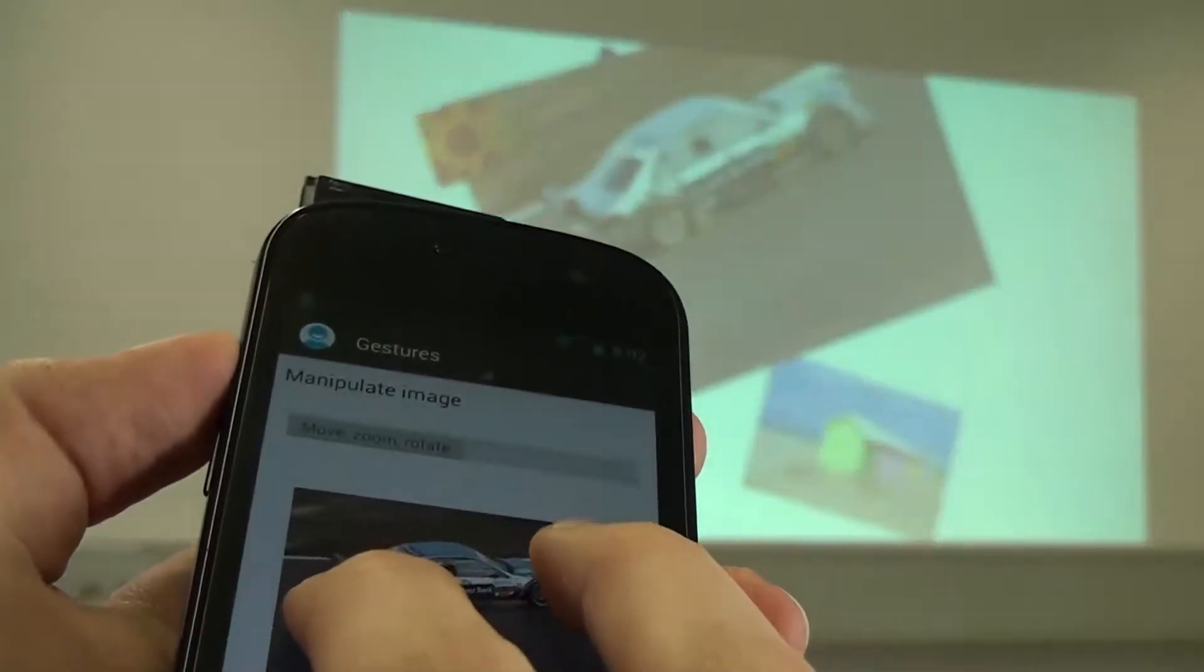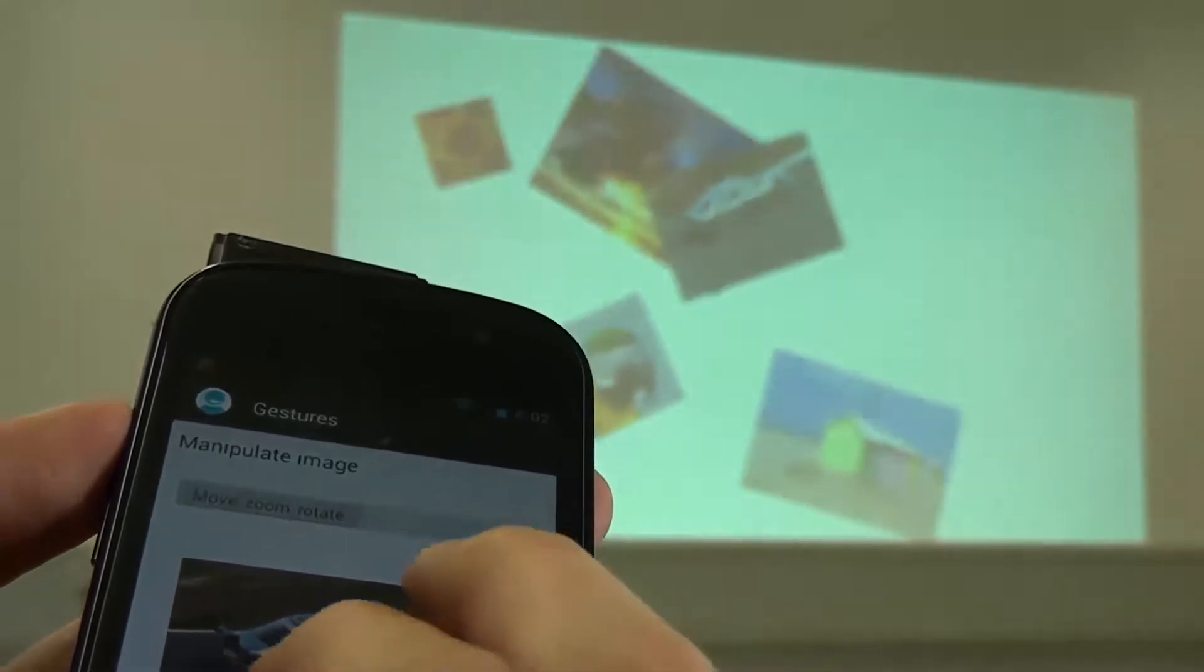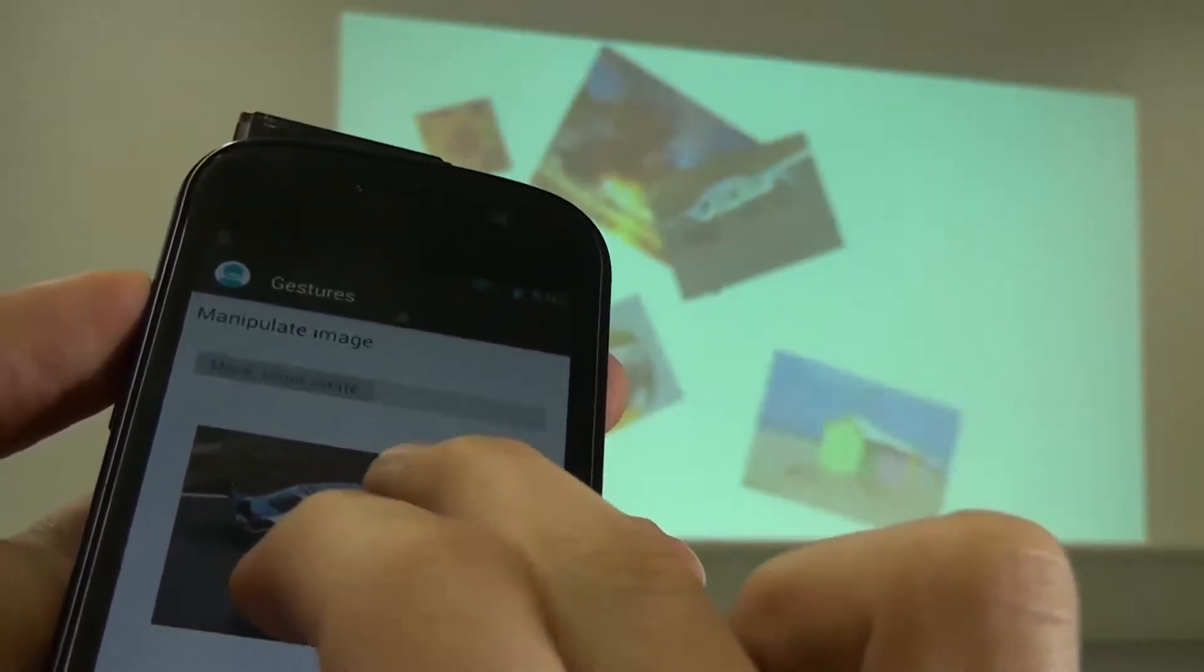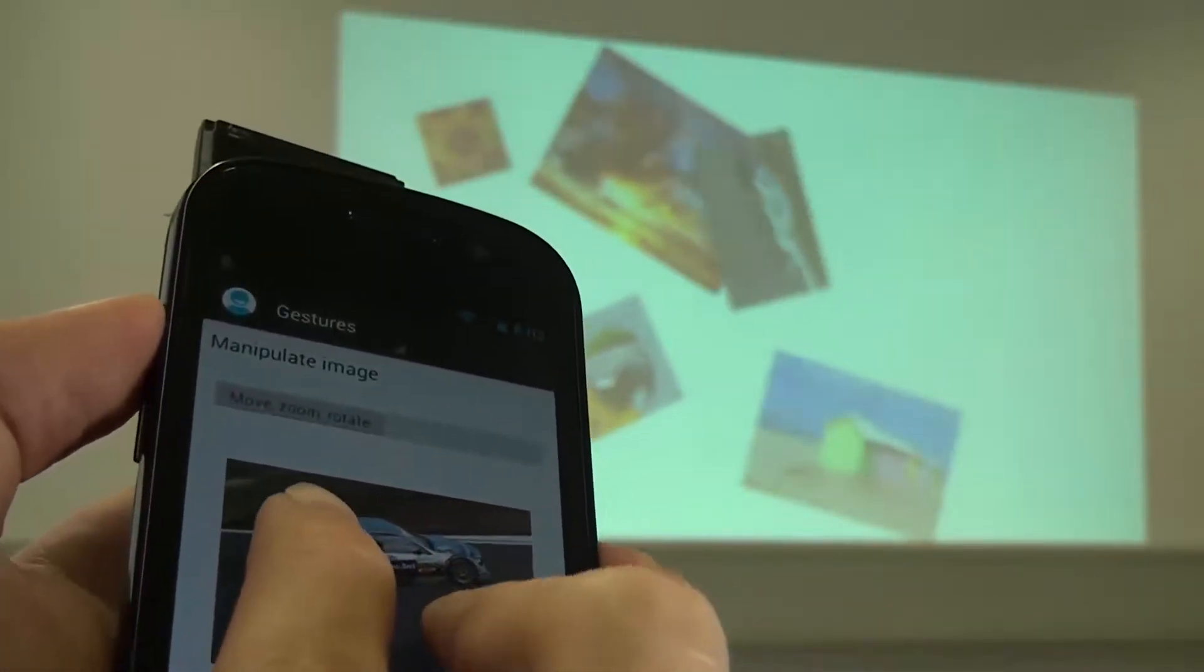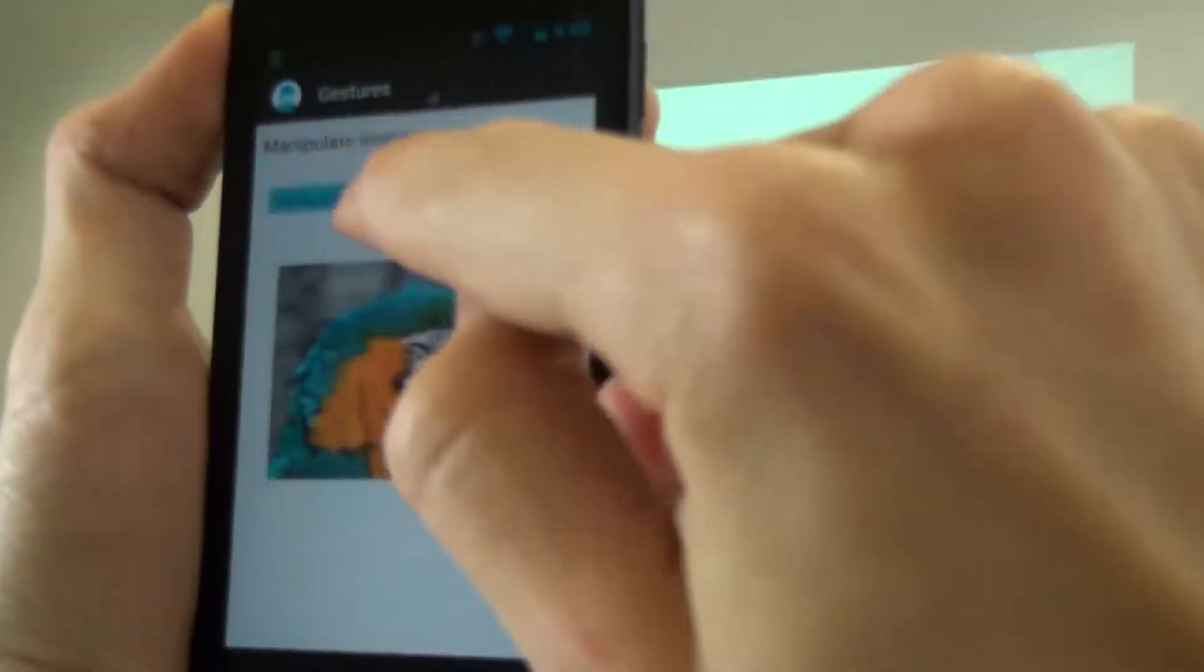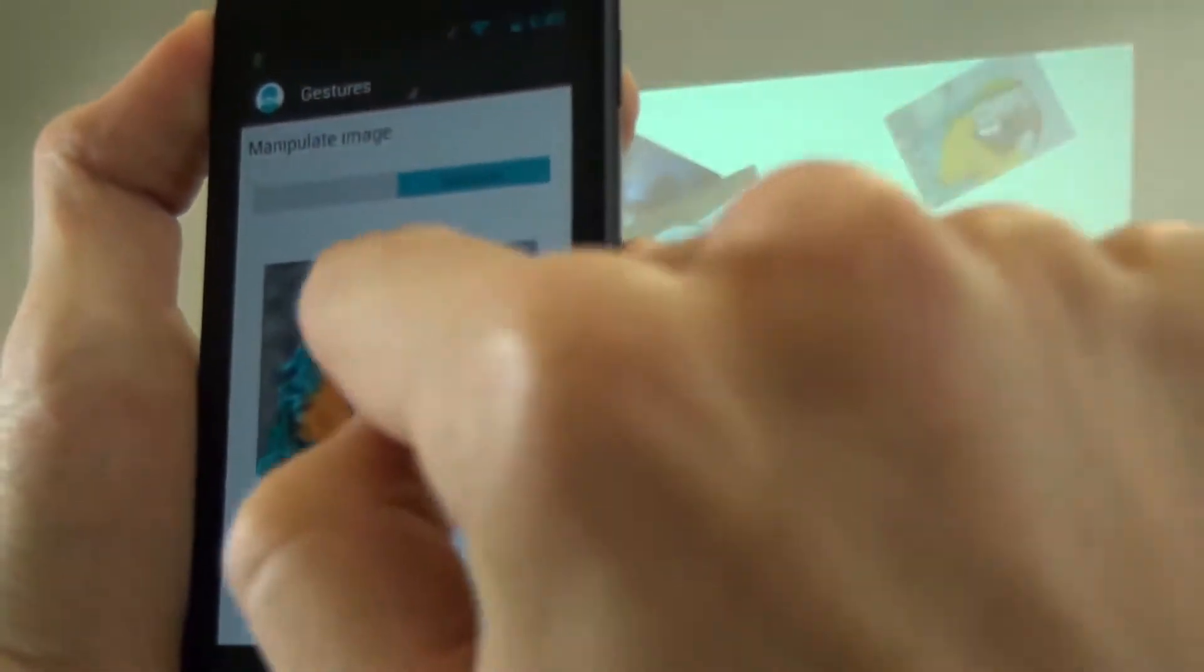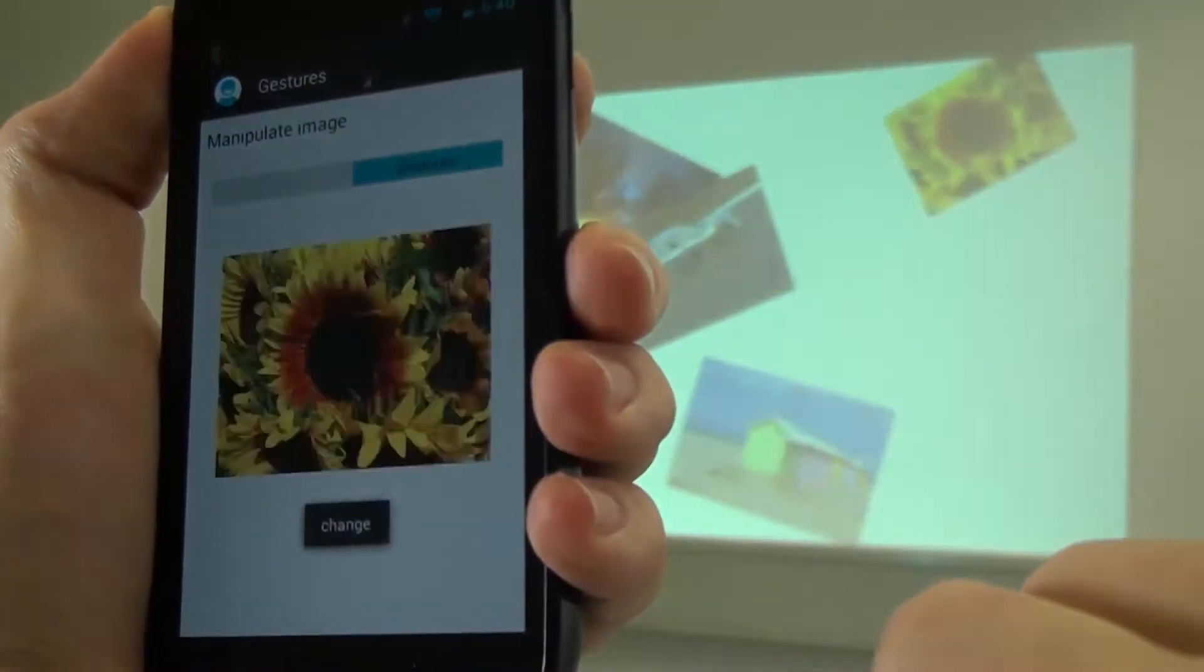Different gestures can be used to manipulate elements such as images. Gestures can be used for tasks such as editing.